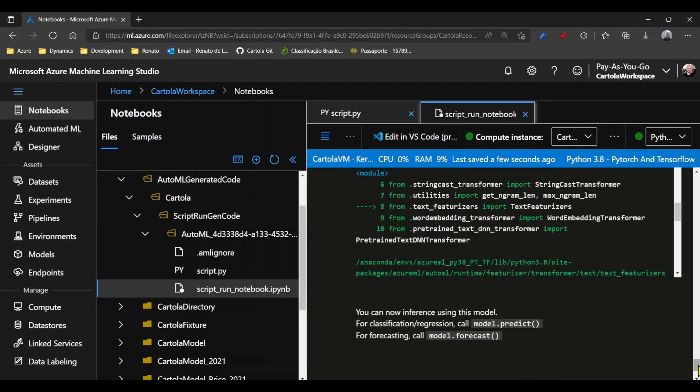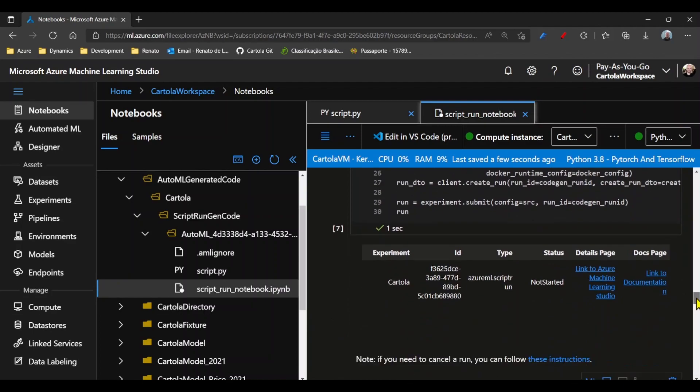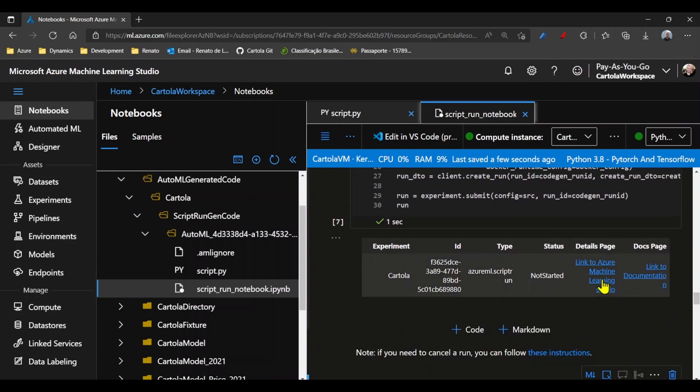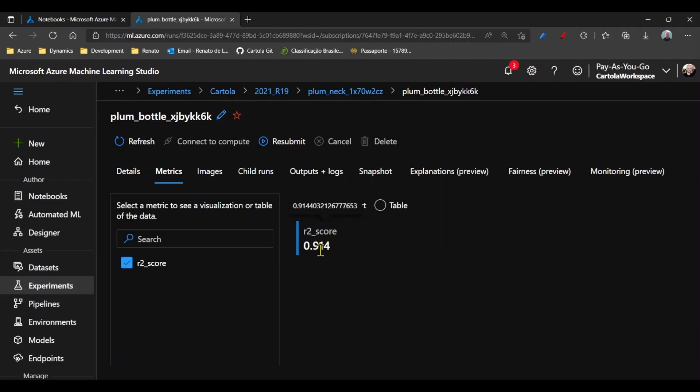If you scroll back to the link that was generated, we can see we ran the same code associated to the Azure Machine Learning Studio, and we can see here the generated score.